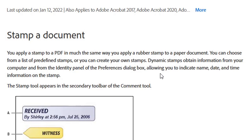Dynamic stamps obtain information from your PC and from the identity panel of the preferences dialog box. I'll actually show you how to create your identity within your Adobe preferences, because this helps when you are inserting the dynamic stamp. The dynamic stamp simply comes with dates, a time, and an instruction — for instance, approved by or received by. You have to indicate the name of the person, and you must make sure your PC time and date are correct.